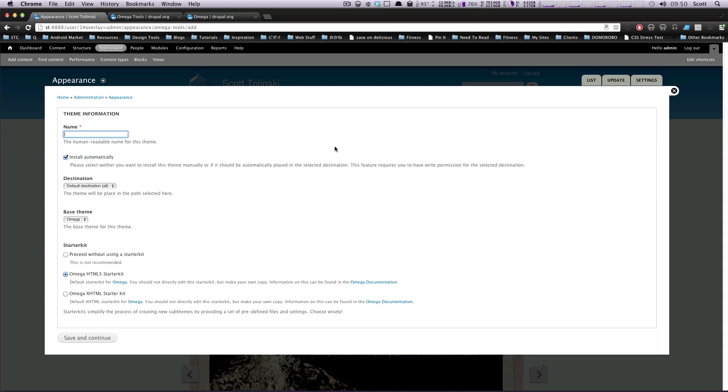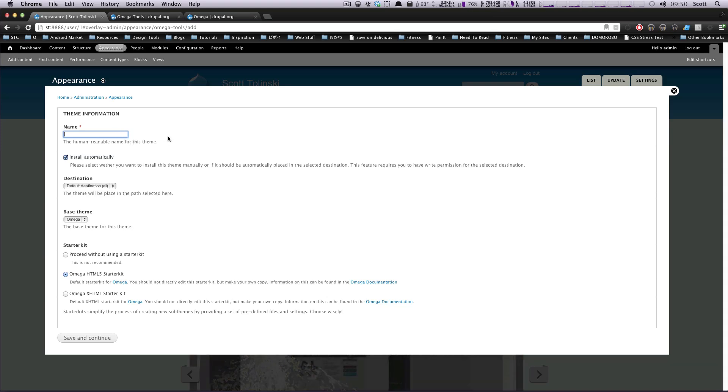Whatever you may find, you can check out some of the other ones, but I would probably recommend checking out Omega because it's been really great to use. Okay, so we clicked add a new sub-theme.